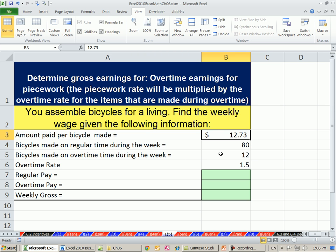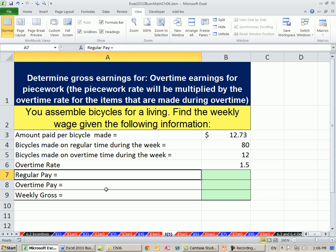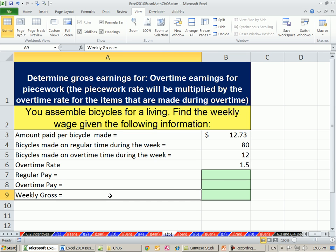But anything over 80 — and in this case this person made 12 over — you get 1 and 1 half times your piece rate. So we're going to calculate regular pay and overtime pay, and then that will give us our gross.